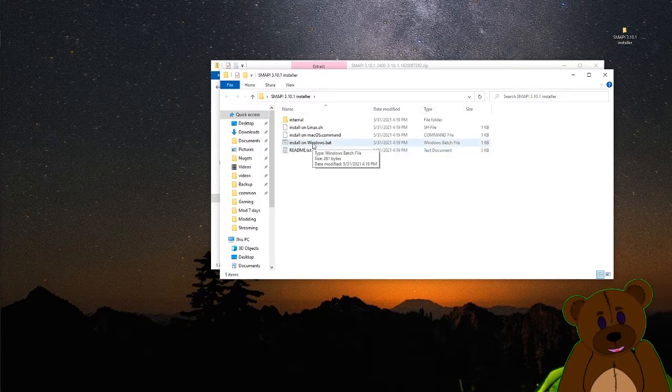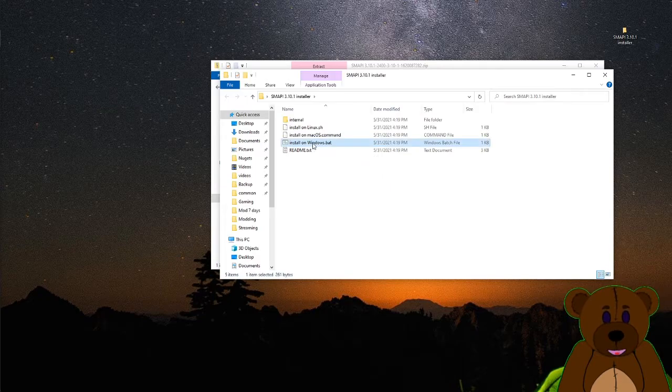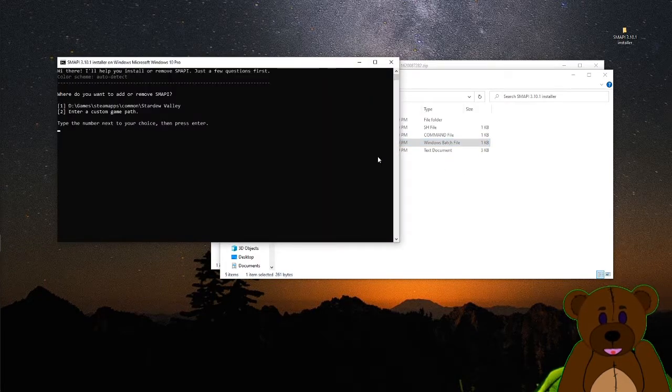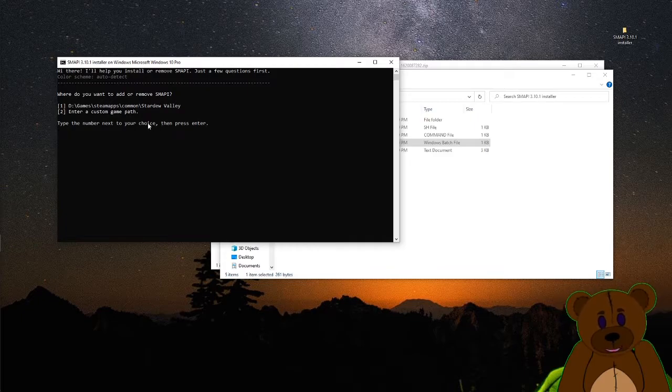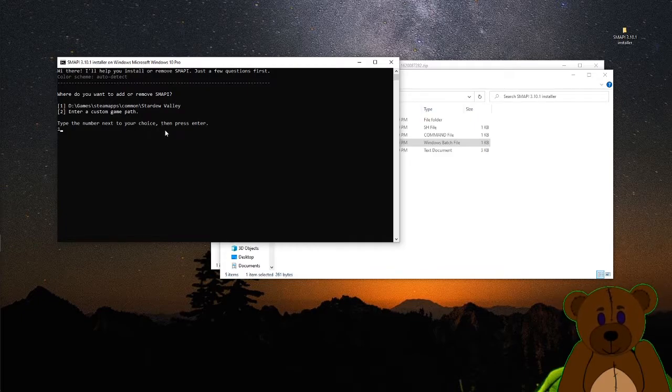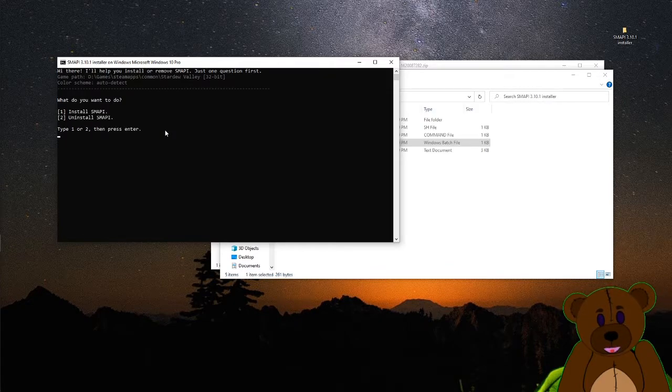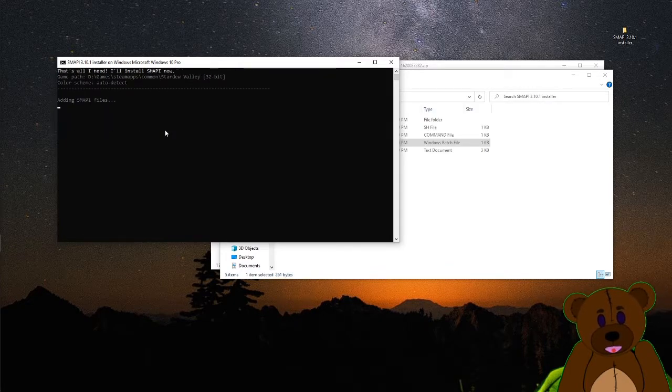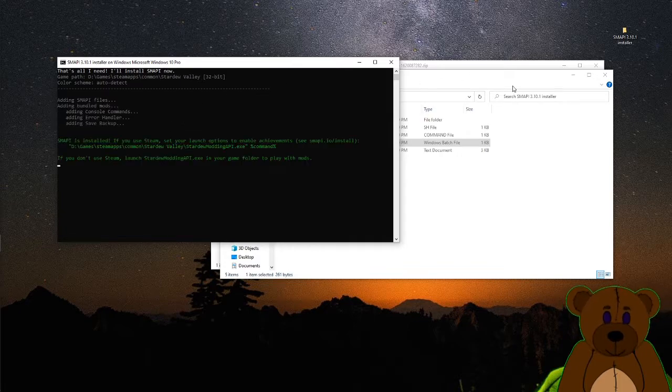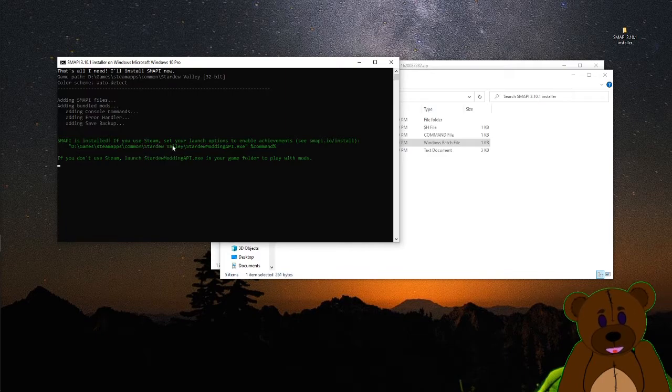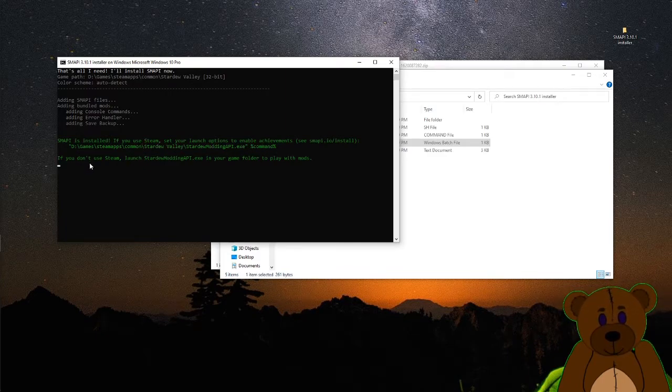It's got a BAT file to install on Windows, so we're going to go ahead and just run the install on Windows BAT. Do you want to add or remove? We're going to just do one to add it to my Steam Apps Common, and we want to install it. It says if you use Steam to set launch to enable achievements, blah, blah, blah.